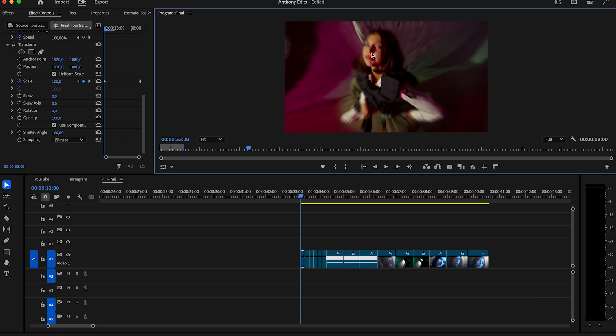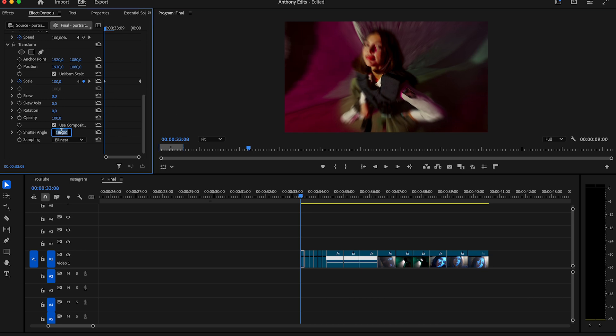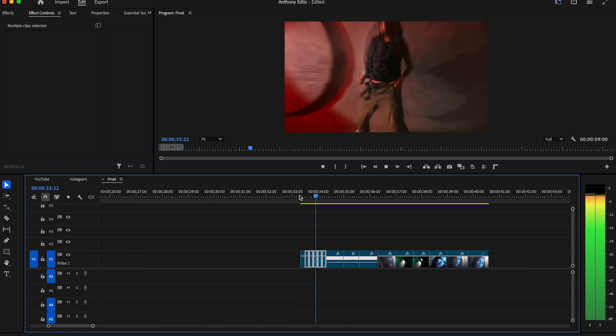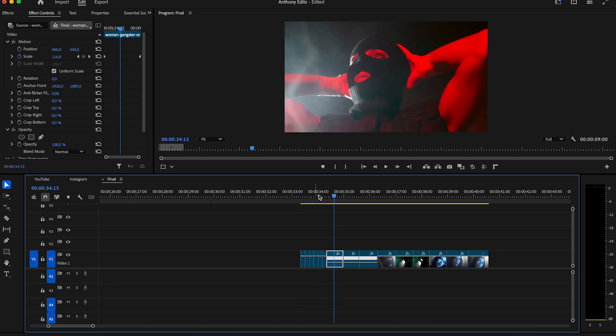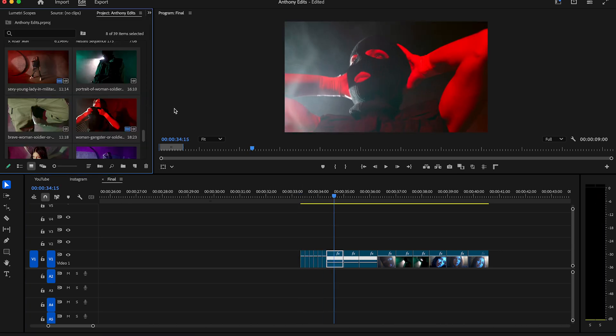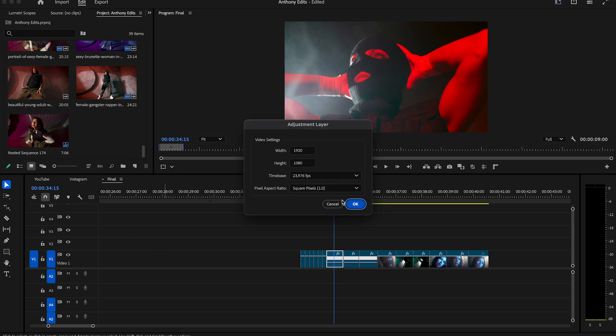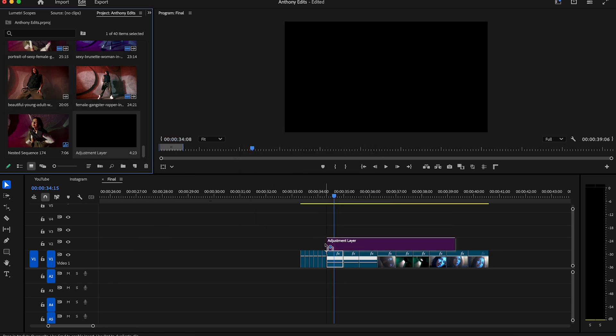Next you are going to copy the motion blur effect and drag it to the other short clips. Looks already nice. To make the effect more interesting, create an adjustment layer and drag it to your timeline after the rapid shutter effect.